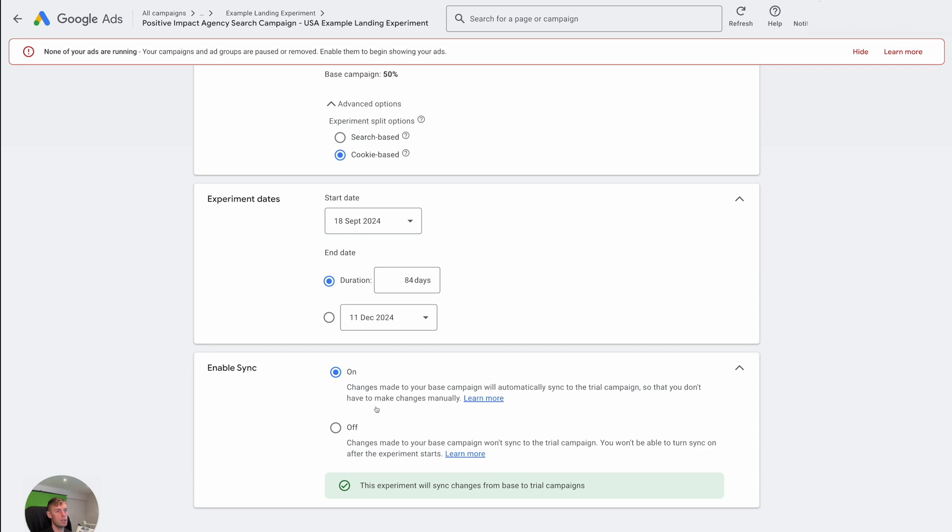So you'll be doing a lot of like handling of negative keywords, you'll be breaking up ad groups into more ad groups, you'll be turning off ad groups, you'll be doing lots of things like that. And you don't want to be doing all of those things as well as a Google Ads experiment, in most cases, because it can start to kind of mess the numbers up a bit.